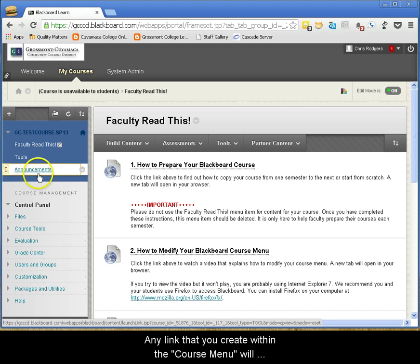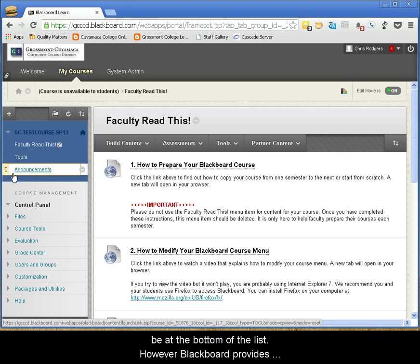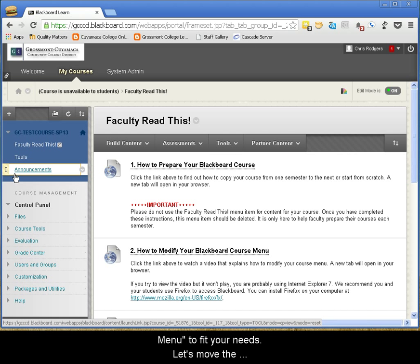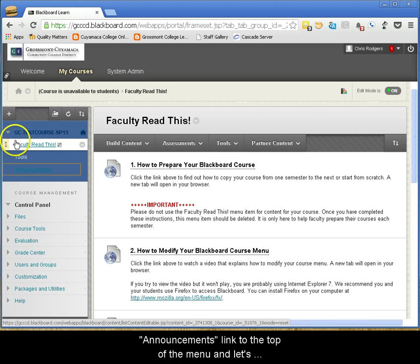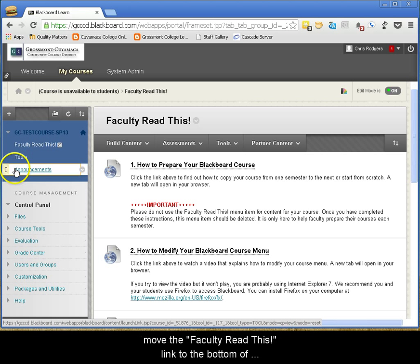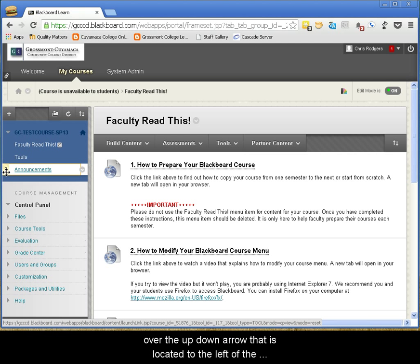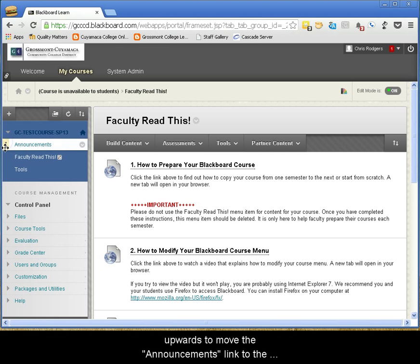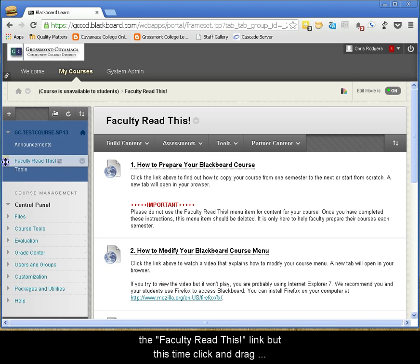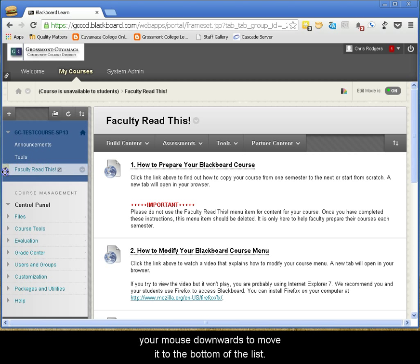Any link that you create within the course menu will be at the bottom of the list. However, Blackboard provides an easy way for you to reorganize the course menu to fit your needs. Let's move the Announcements link to the top of the menu and move the Faculty Read This link to the bottom of the menu. To do this, hover your mouse over the up-down arrow that is located to the left of the title, Announcements. Click and drag your mouse upwards to move the Announcements link to the top of the list. Repeat this same process for the Faculty Read This link, but this time click and drag your mouse downwards to move it to the bottom of the list.